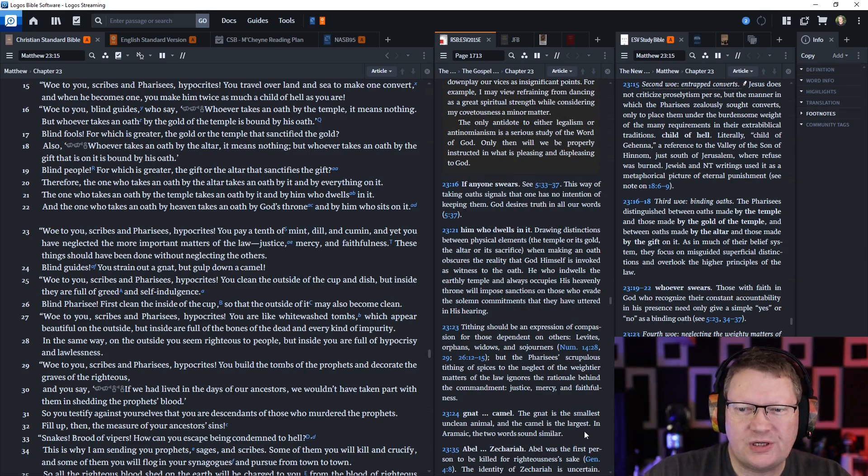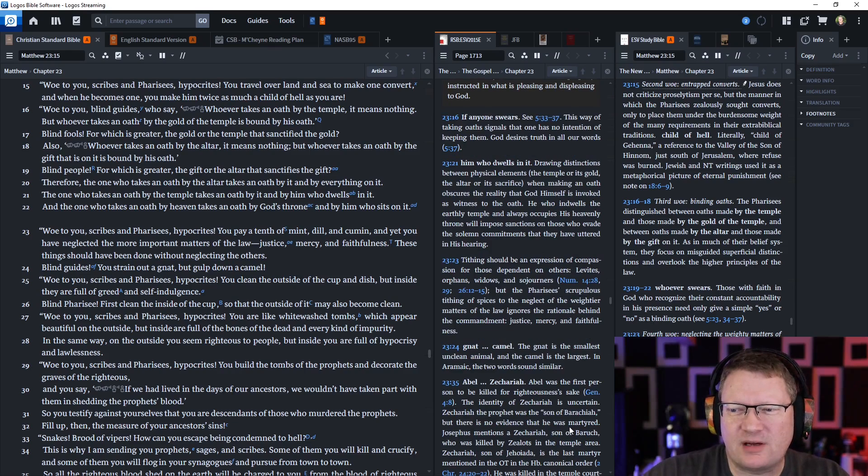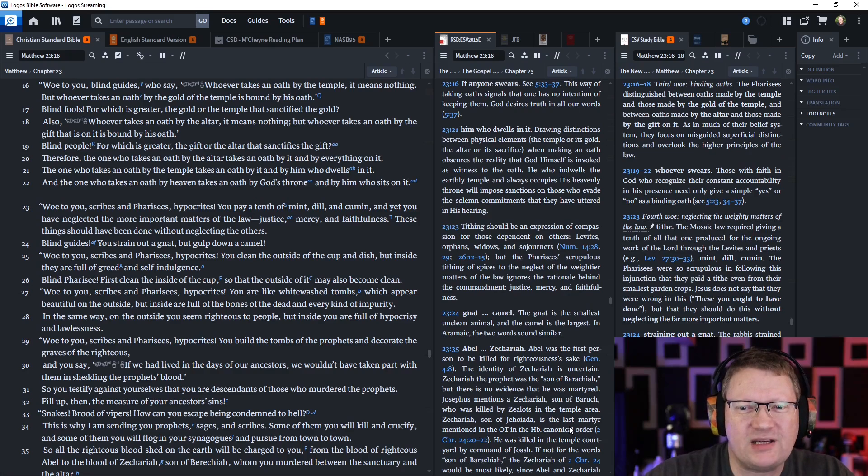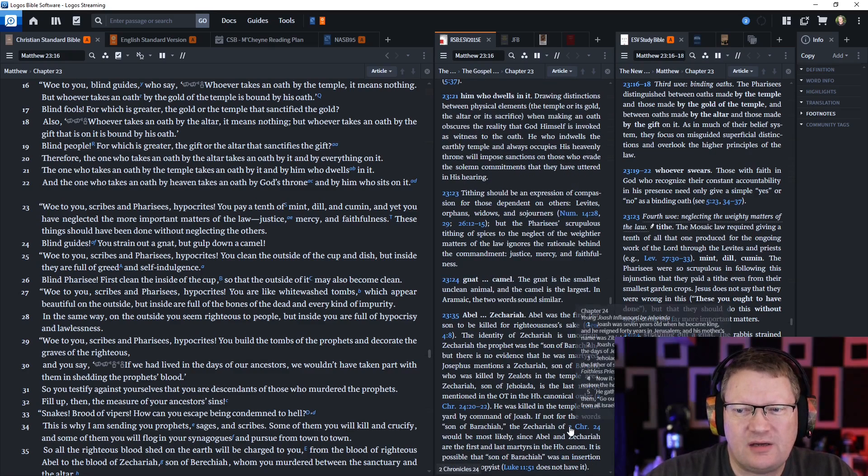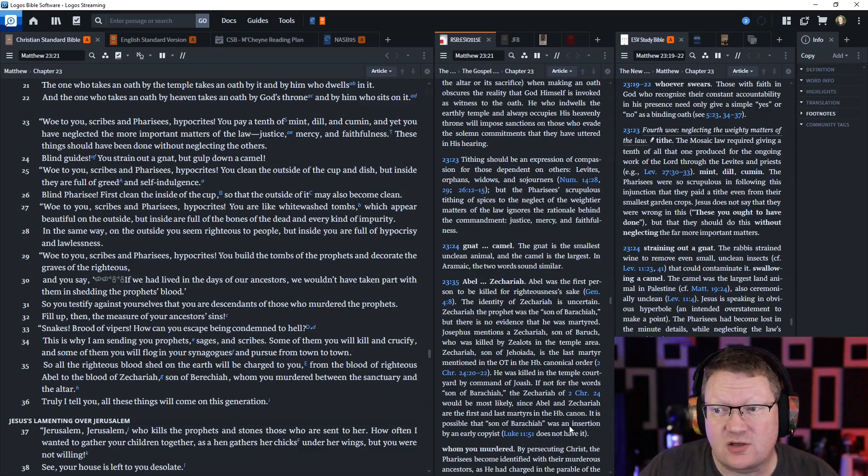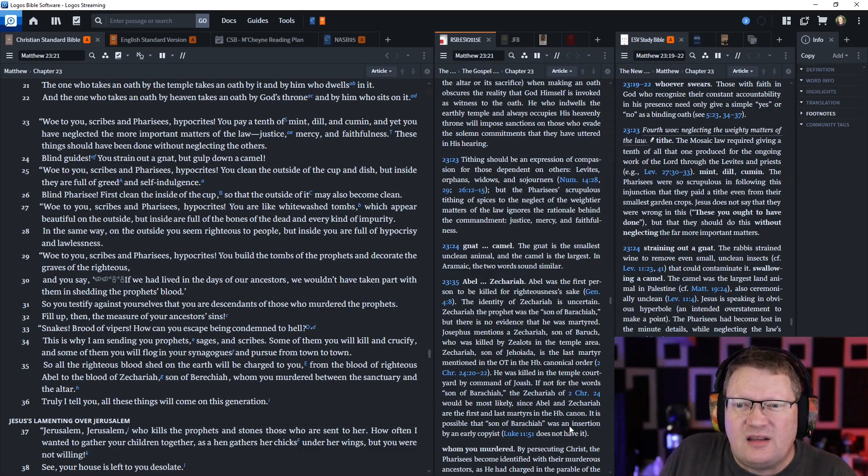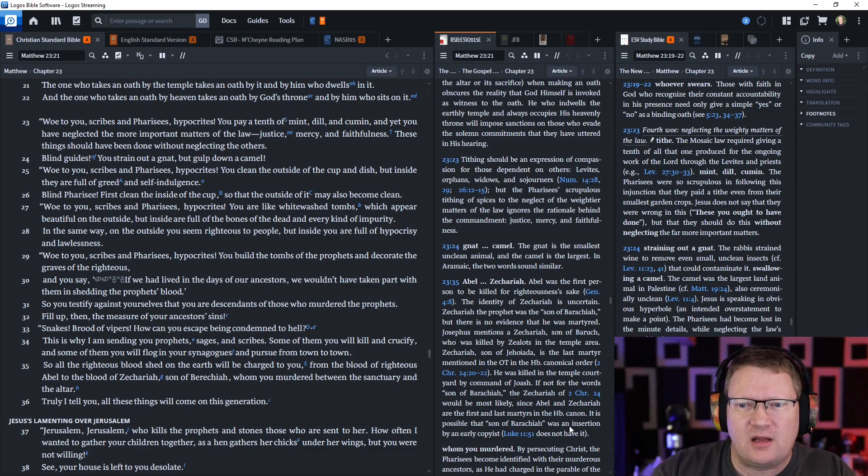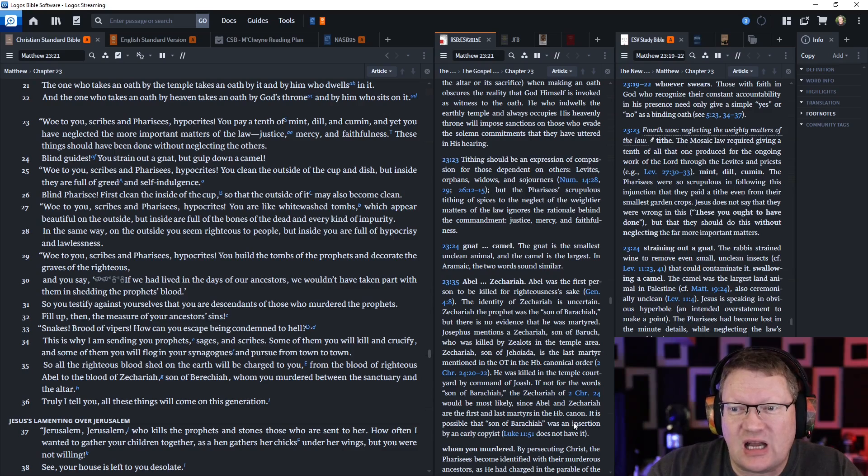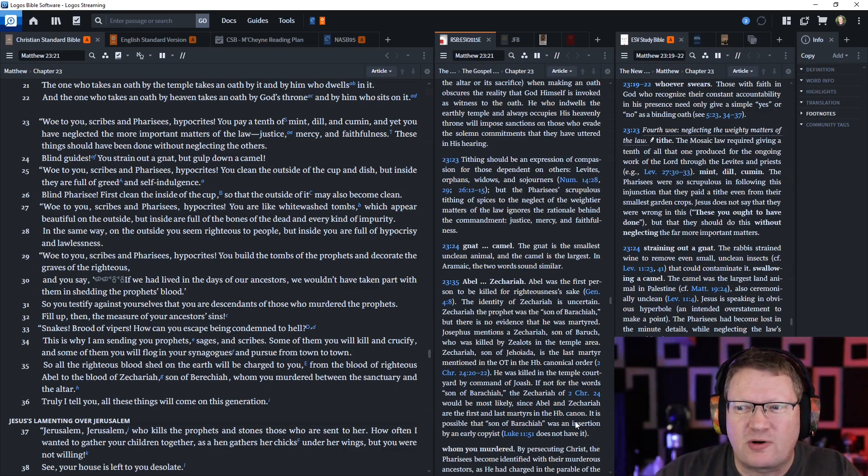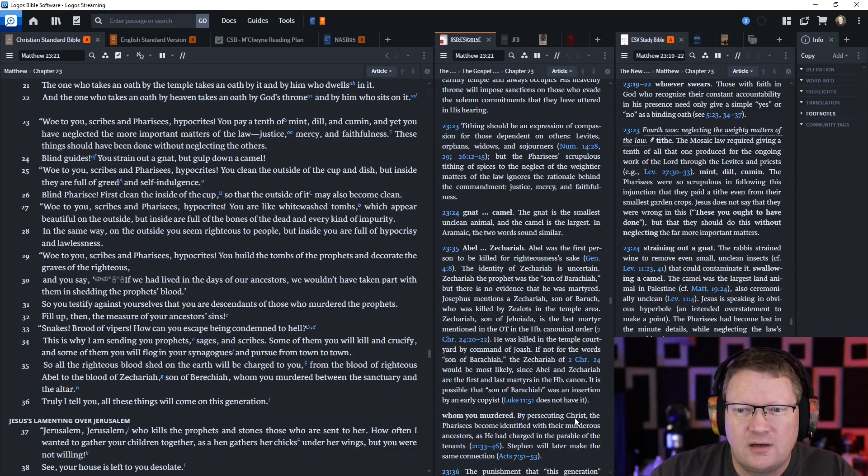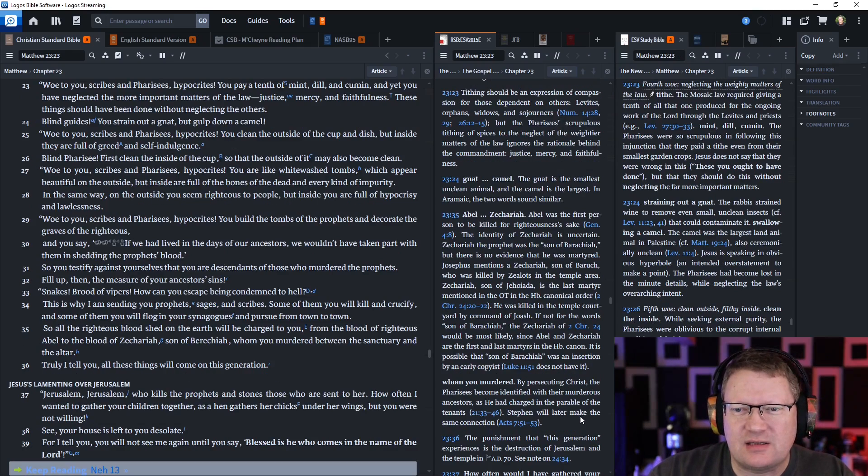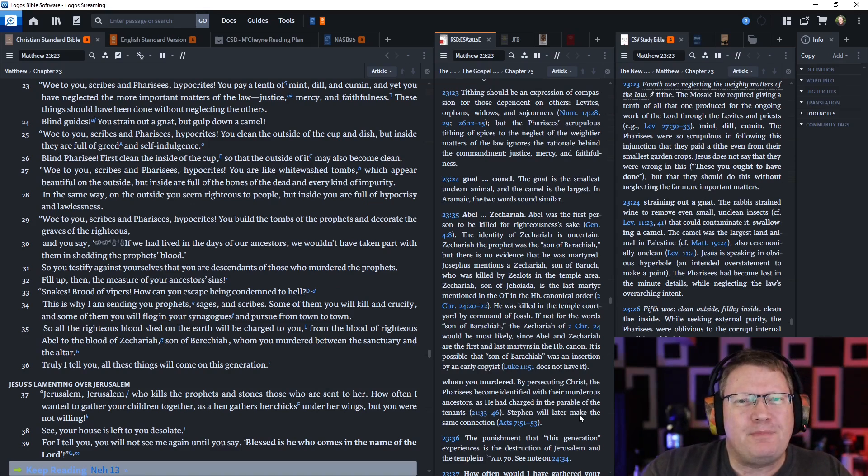Woe to you, scribes and Pharisees, hypocrites. You build the tombs of the prophets and decorate the graves of the righteous, and you say if we had lived in the days of our ancestors, we wouldn't have taken part with them in the shedding of the prophets' blood. We would have been far better than those people. So you testify against yourselves that you are the descendants of those who murdered the prophets. So fill up then the measure of your ancestors' sins. Snakes, brood of vipers, how can you escape being condemned to hell?